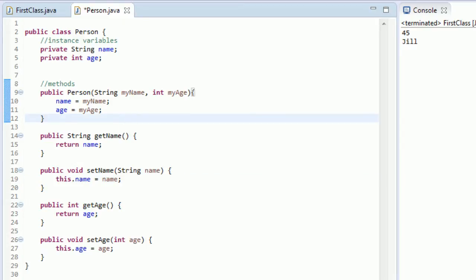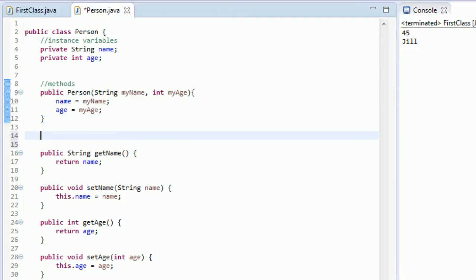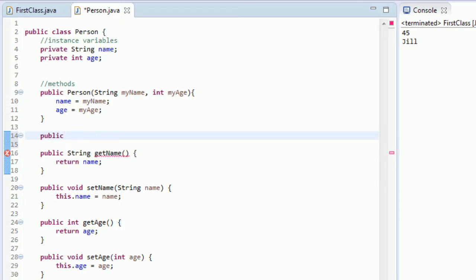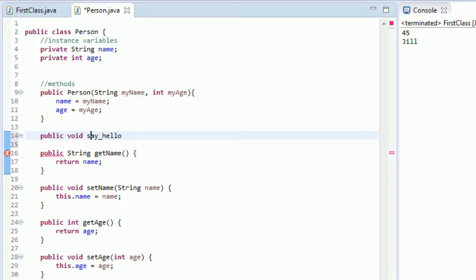So let me kind of show you a better example of this. We need to make another method within this person class. Just go public, and we're going to call it say_hello. It's public say_hello. So we're going to have this be a void method, just something real simple.